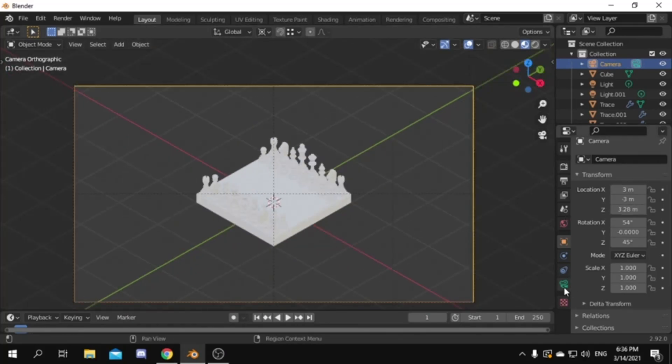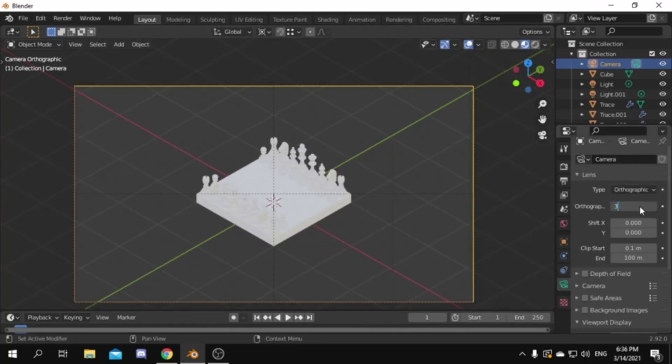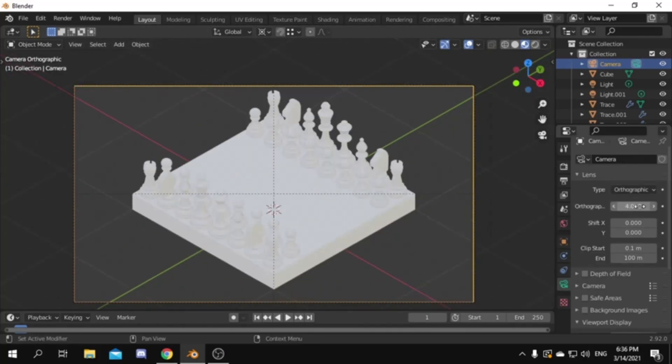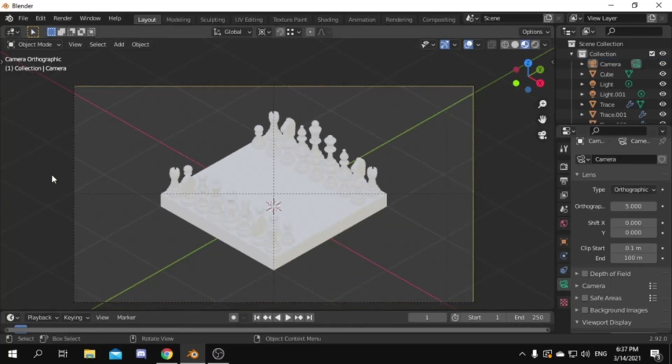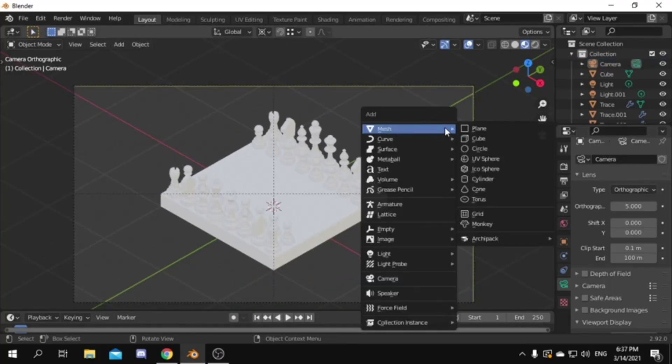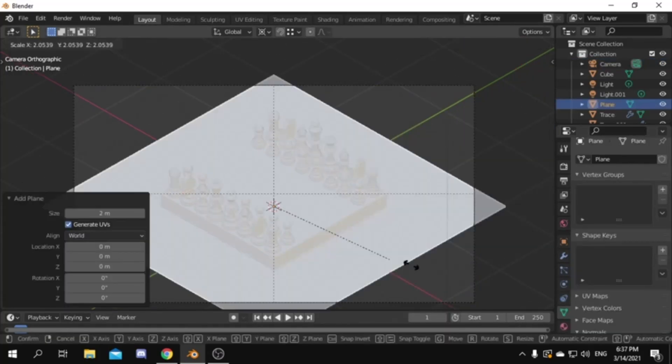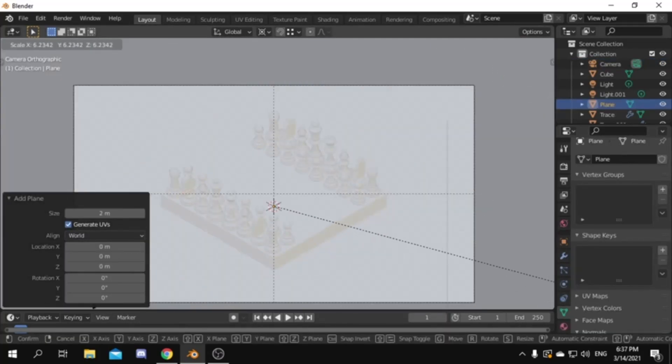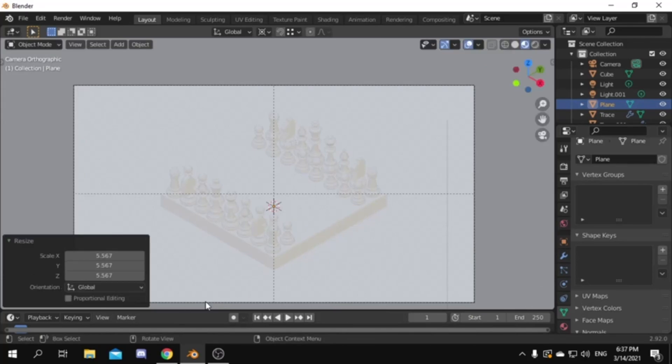Now to zoom in and out with our camera, adjust the orthographic scale value. I will put it as 5. Now add a plane as our ground, and scale it up to fit our camera view.